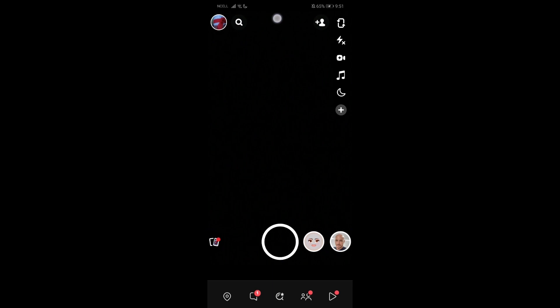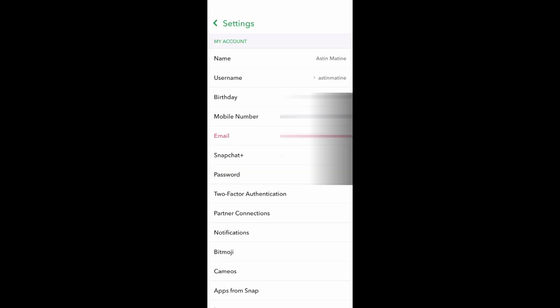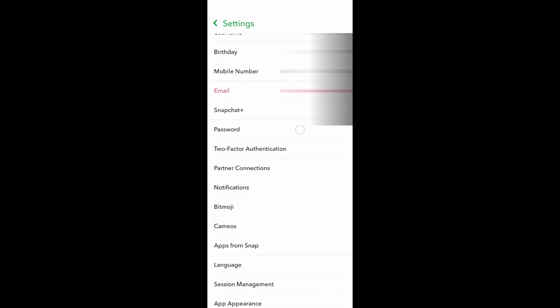First thing first, what you're going to be doing is going to your Snapchat app and login with your account. Once you do that, go to your profile and from there just go to settings.